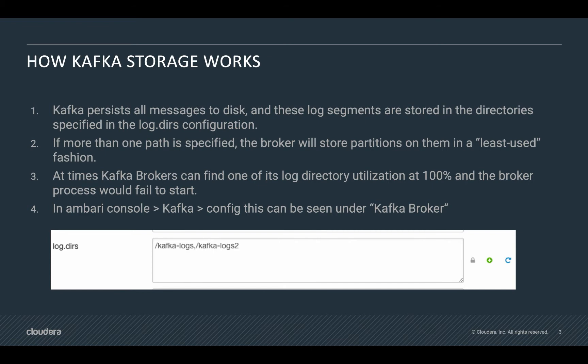So in order to avoid this error message that makes Kafka go down, the thing that we can do is to move those partitions to other folders where we have more space available.